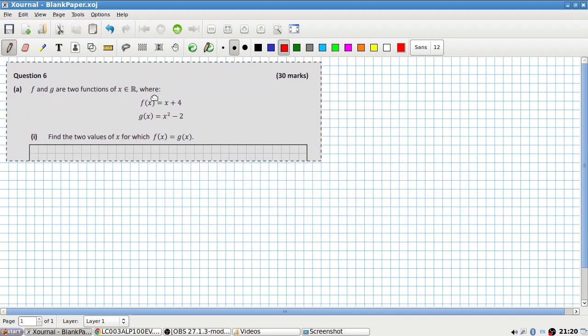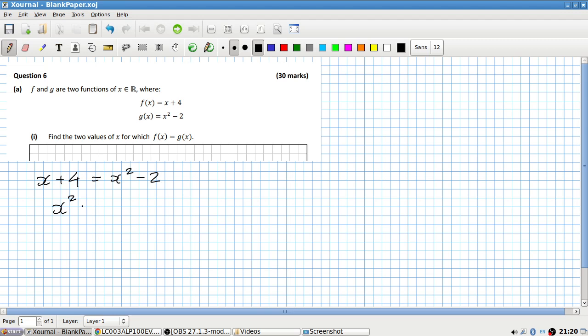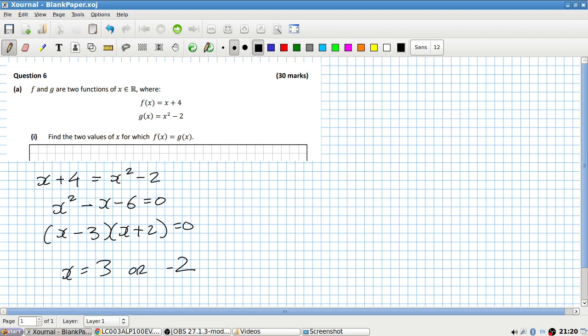f and g are the two functions. Find the two values of x for which f equals g. Just solve it: x plus four equals x squared minus two. So that means x squared minus x minus six equals zero. So that's x minus three times x plus two equals zero, so x equals three or minus two.